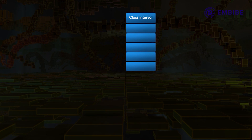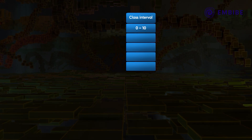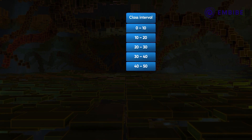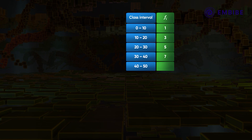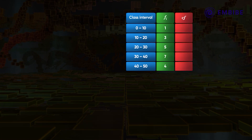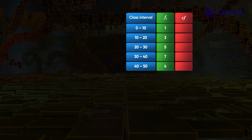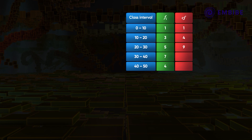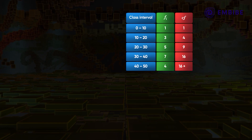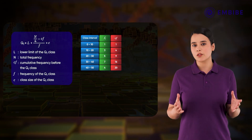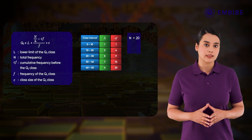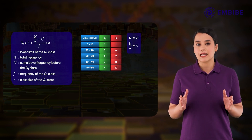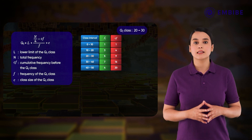For example, consider a continuous grouped frequency distribution with class intervals 0–10, 10–20, 20–30, 30–40, and 40–50, with frequencies 1, 3, 5, 7, and 4 respectively. The first step is to find the cumulative frequencies: 1, 4, 9, 16, and 20. Since the total frequency is 20, we need the class interval containing the (1/4 × 20 =) 5th observation.